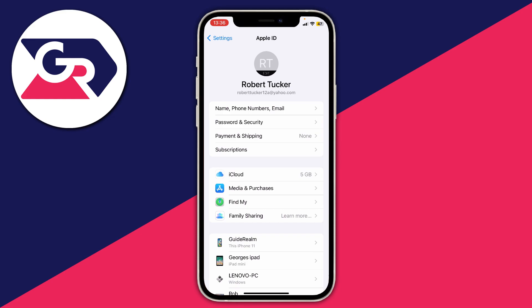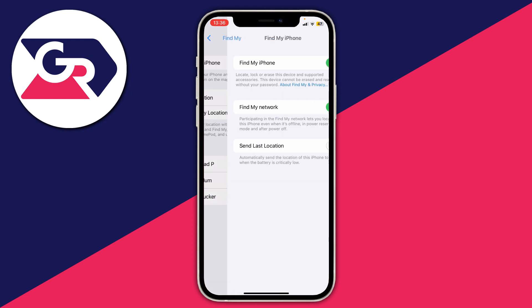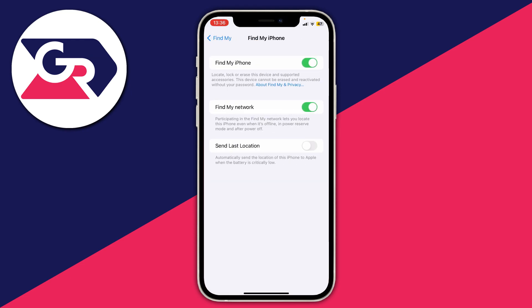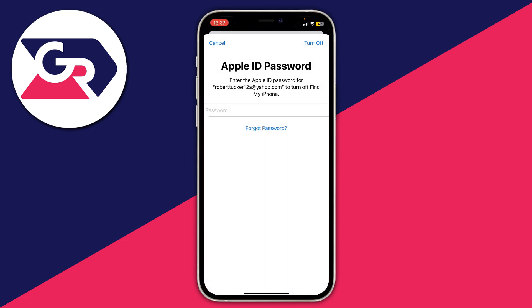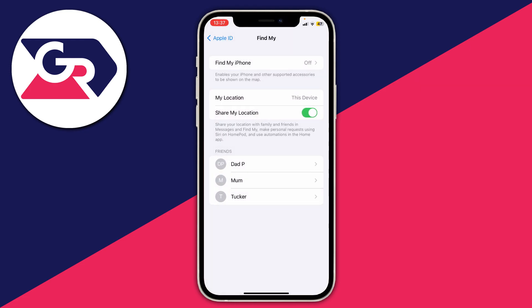There are a few things we need to do before we actually transition to a different account. First, tap on Find My in the second section of the Apple ID settings. I recommend disabling Find My iPhone, because this is linked to your current Apple ID and iCloud account, so it's worth turning this off. Press the switch, enter your password, then press Turn Off.